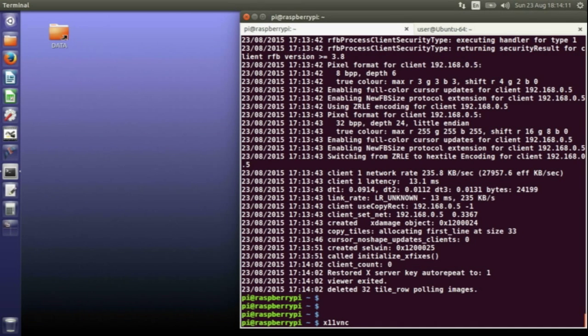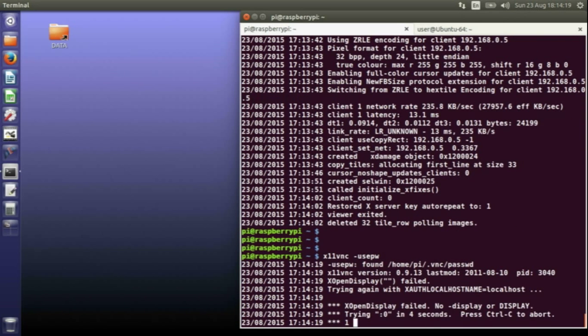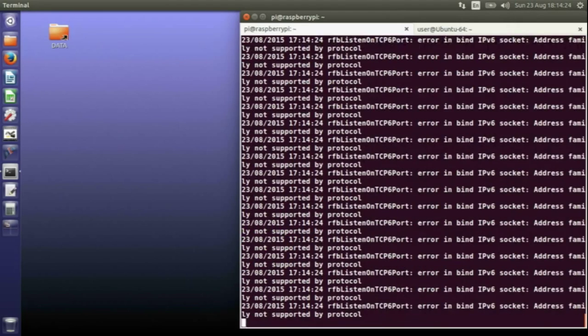Another option, which I recommend using, is when you start the server do dash usepw, and then we use a password. I've already typed in the password so it remembered what it was, but it will ask you to type in the password you want to use.